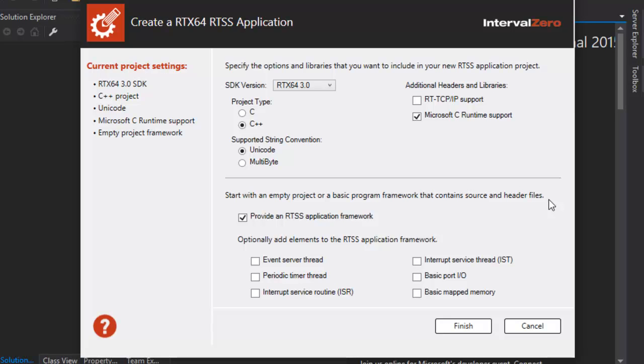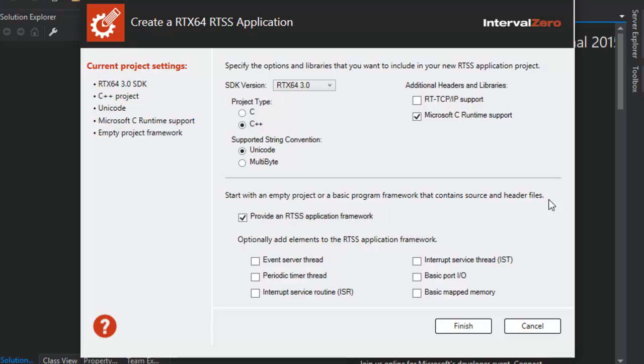Or you can specify other options and libraries that you want to include in your RTX 64 application project. The template can also provide a basic C or C++ program framework with which to work. This program framework can include RTX 64 program elements which contain C or C++ code to create RTX 64 objects and demonstrate their use.